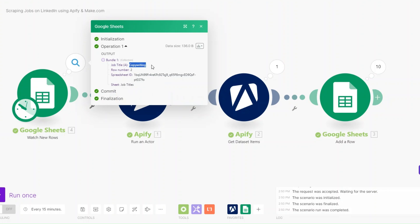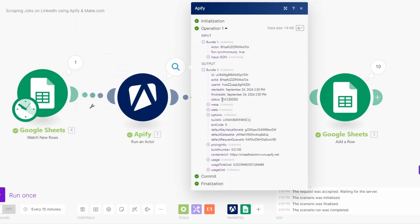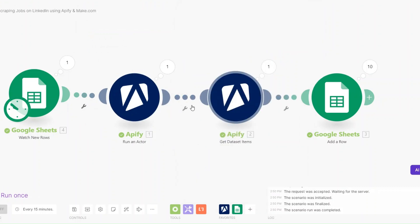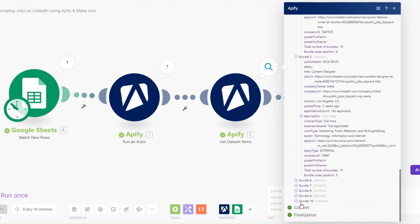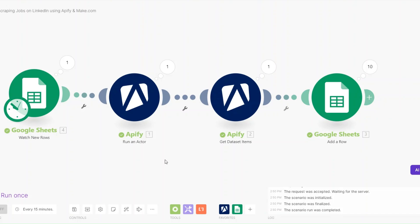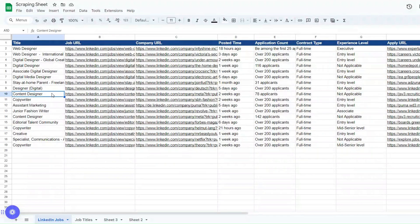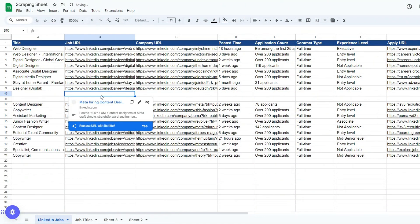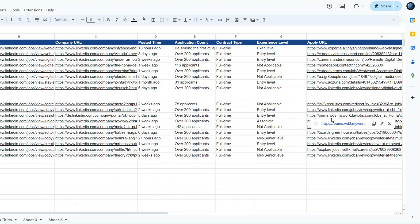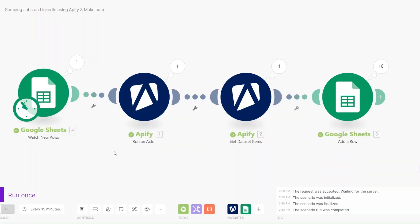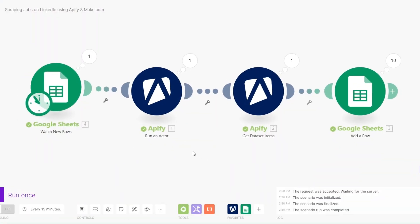We can see the title pulled is 'Copywriting'. We ran our LinkedIn Job Scraper on Apify and succeeded in scraping copywriting jobs. We got a total of 10 copywriting jobs posted on LinkedIn, and we added those 10 jobs to our Google Spreadsheet — including the title, job URL, company URL, posted time, application count, contract type, experience level, and apply URL.